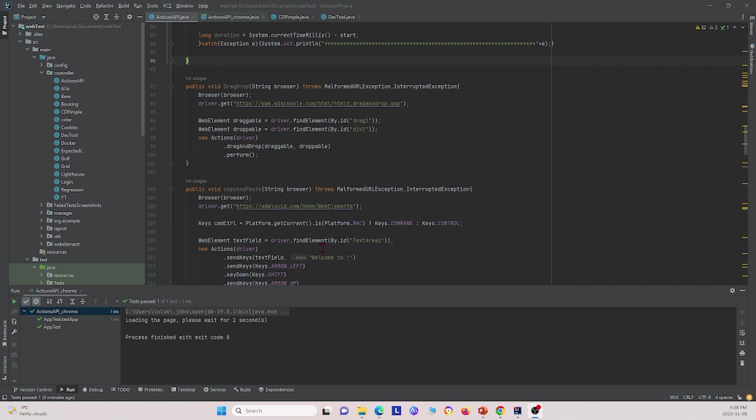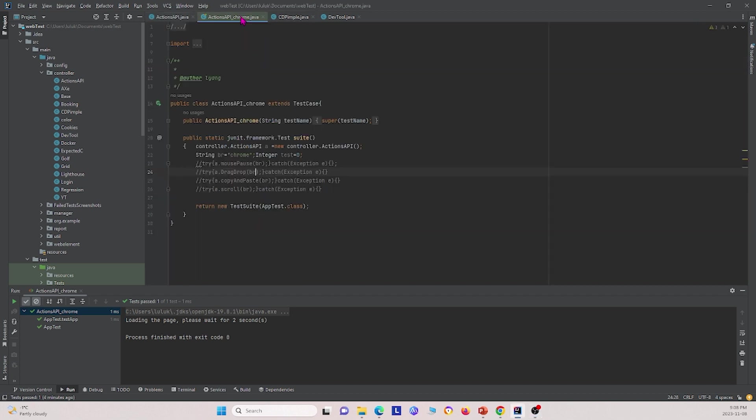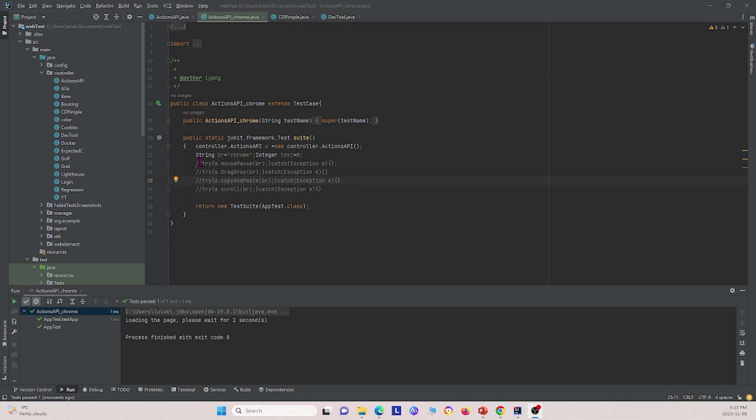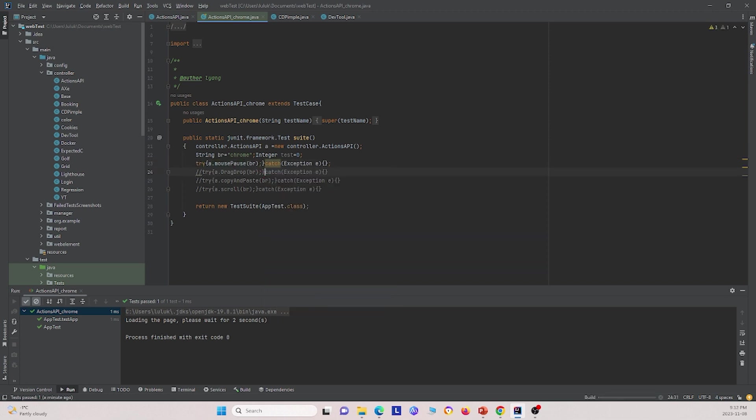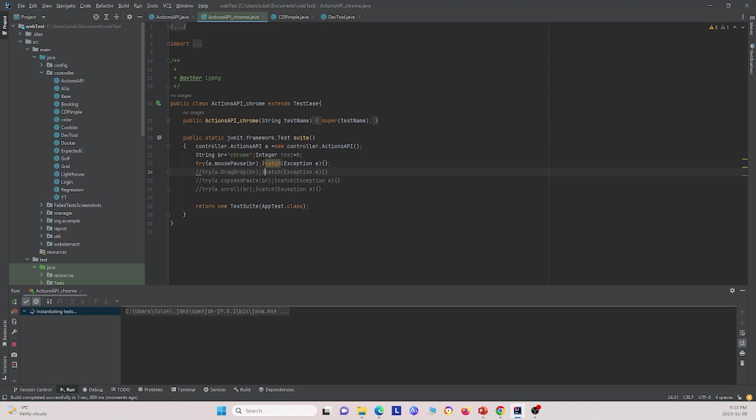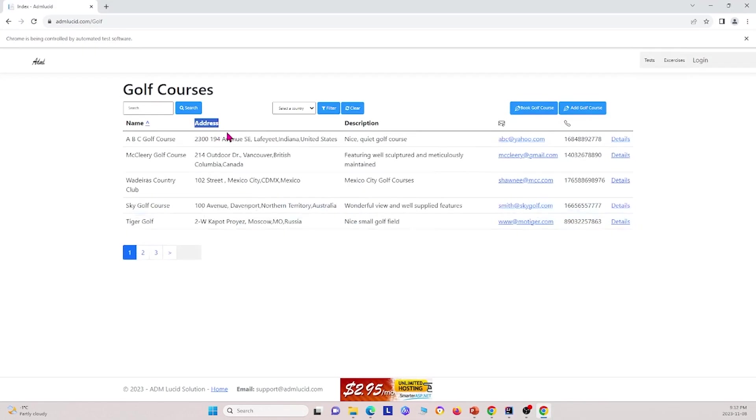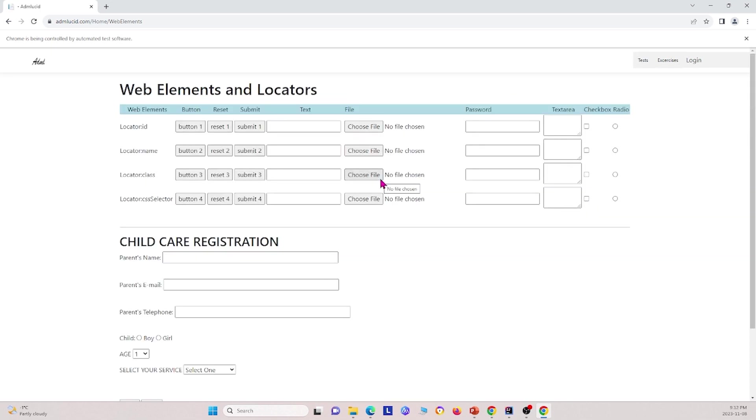Now I'm going to show you how we can use these different methods in this test class that we created called actions API underscore Chrome. And so first I'm going to test the, we tested four different methods here. First, I'm going to test the mouse pause method. Go ahead and uncomment this and I can go ahead and run. So it creates a pop-up and I'm going to drag it open. And we see that over this text area, it's going to click and hold over the text field. So we don't see it yet, but yeah, right there. So I click and held this text field right here and then it entered ABC.